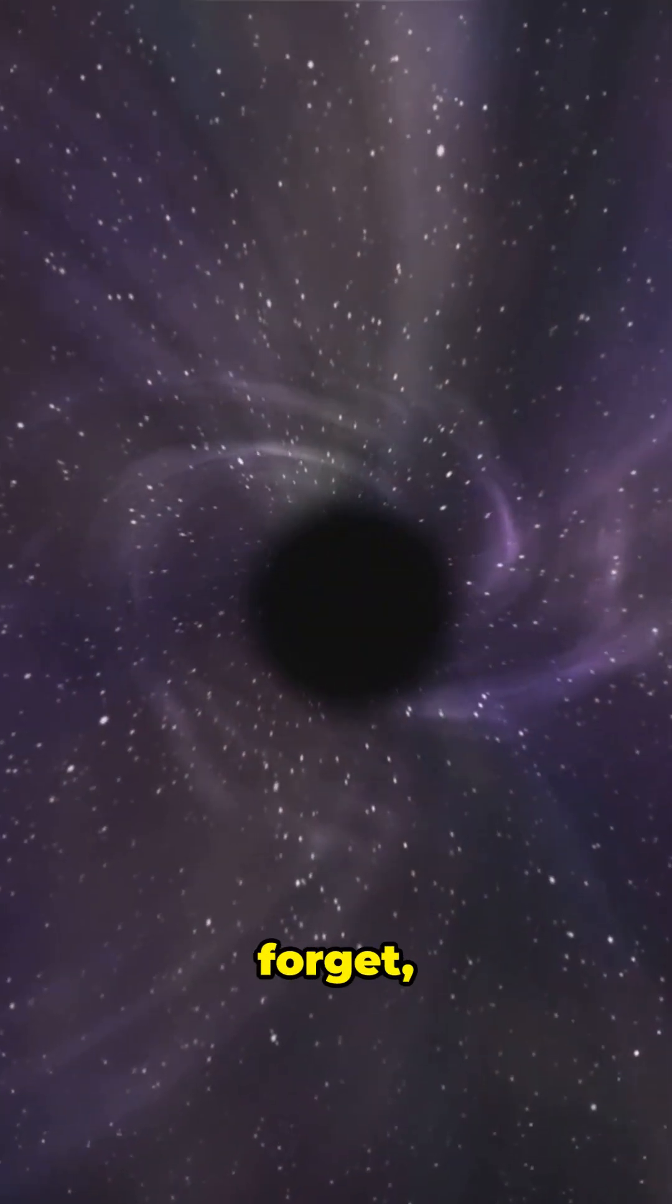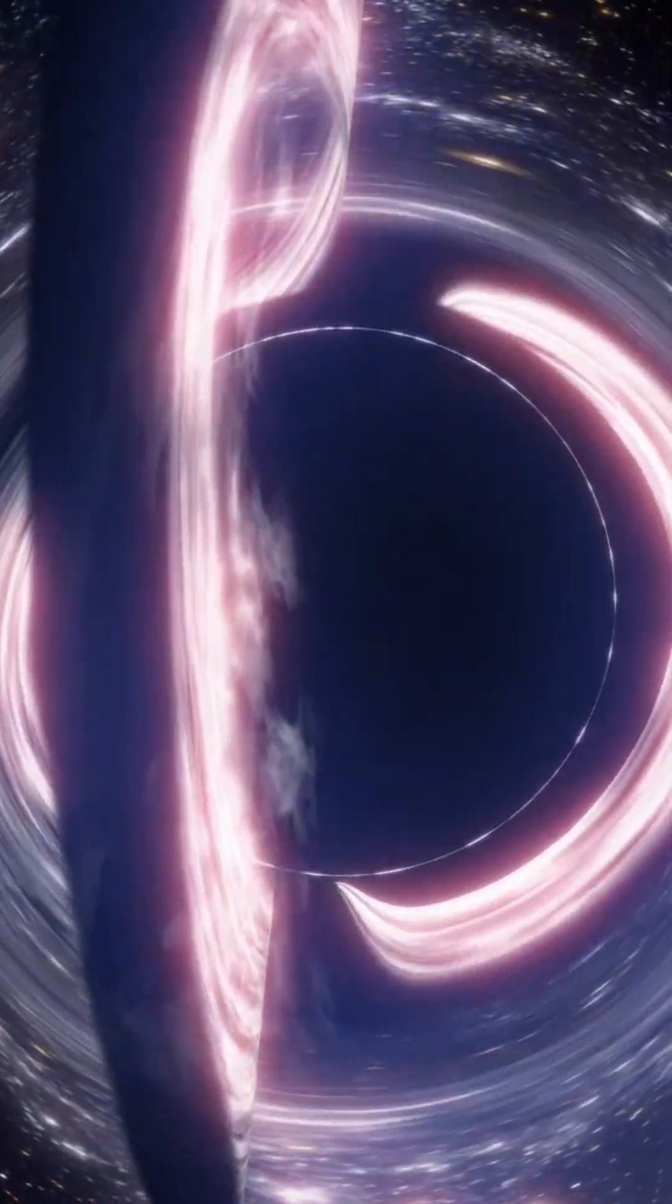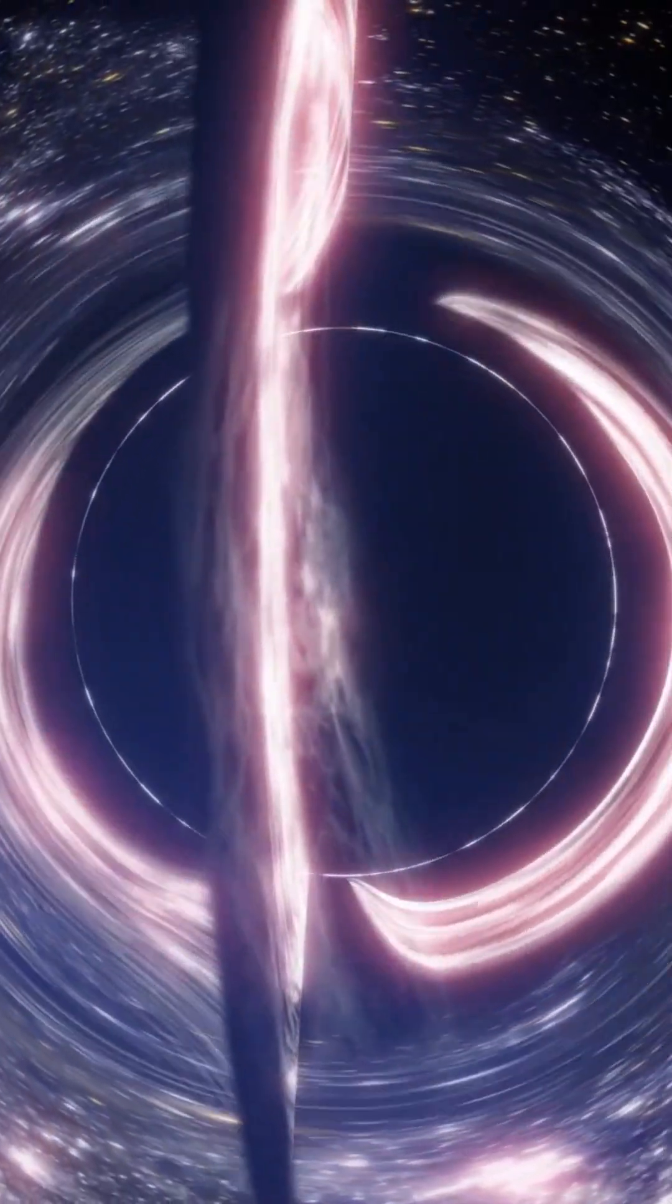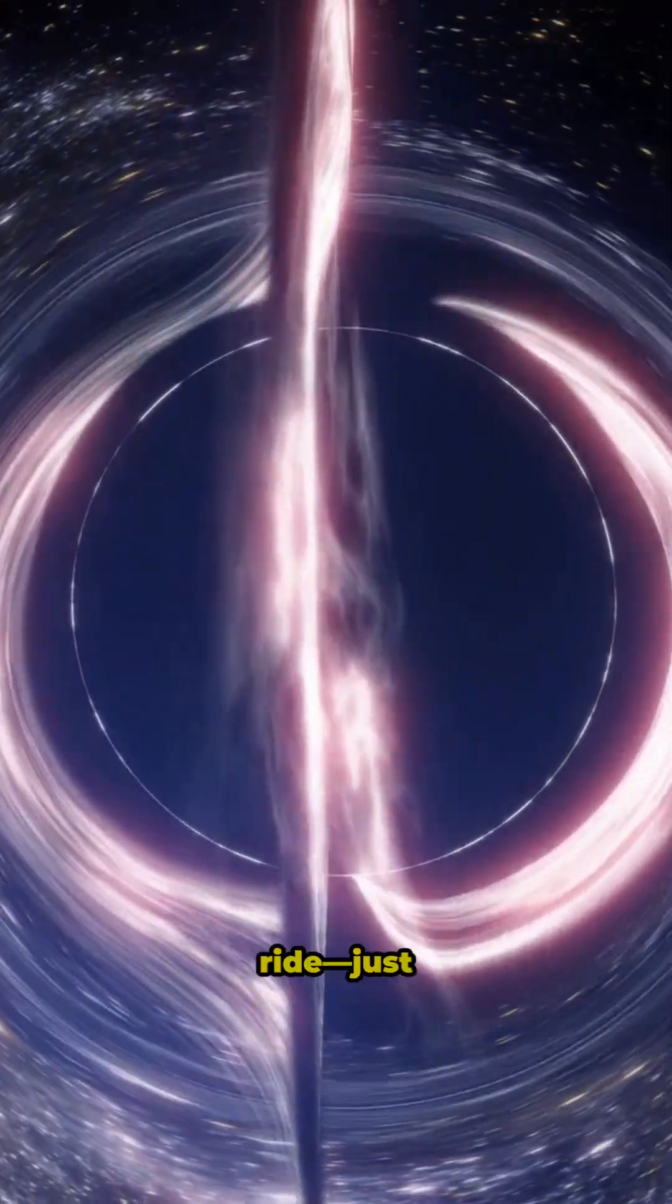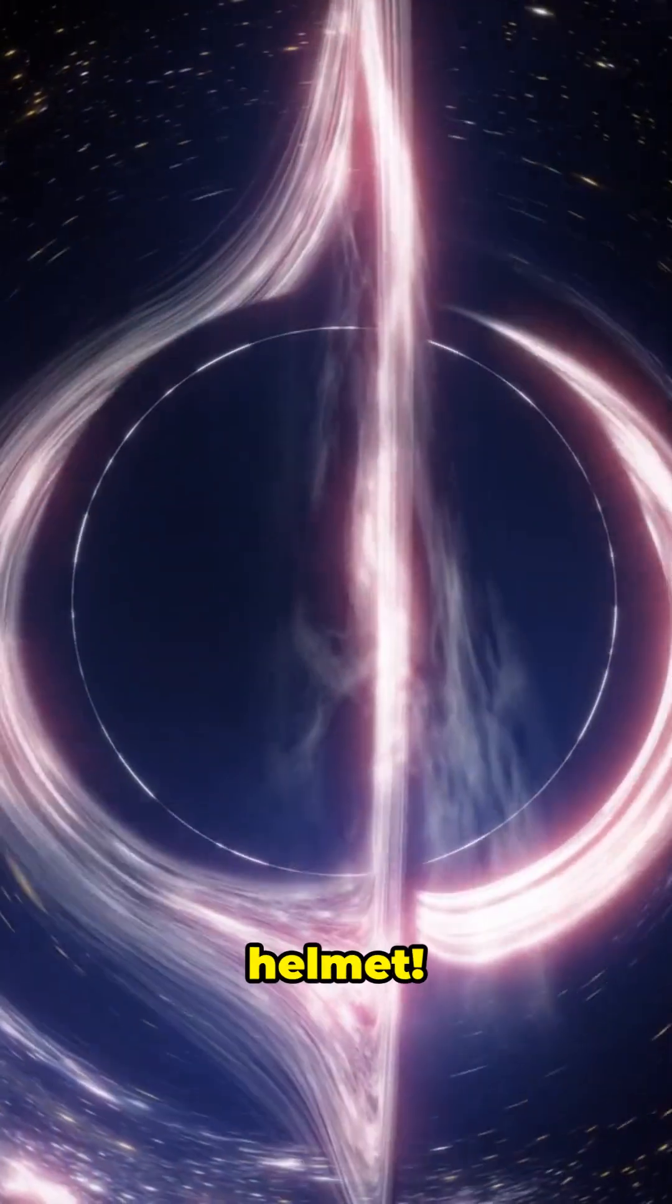Just don't forget, one wrong move and it's see you later neighbor. So living next to a black hole? It's a wild ride. Just don't forget your space helmet.